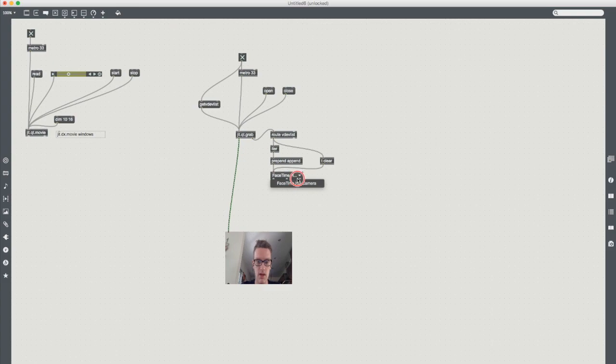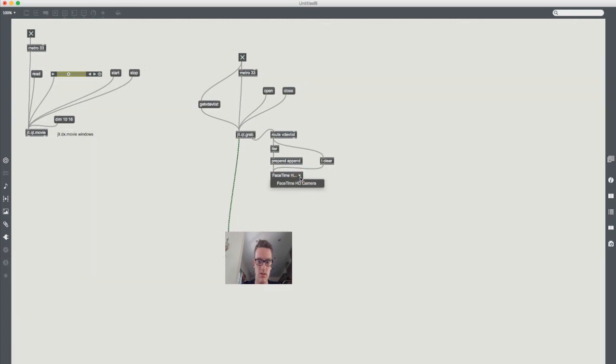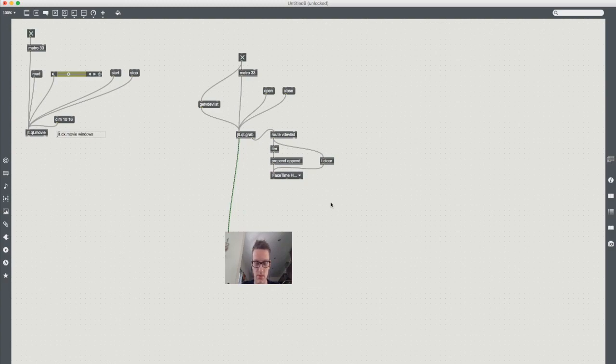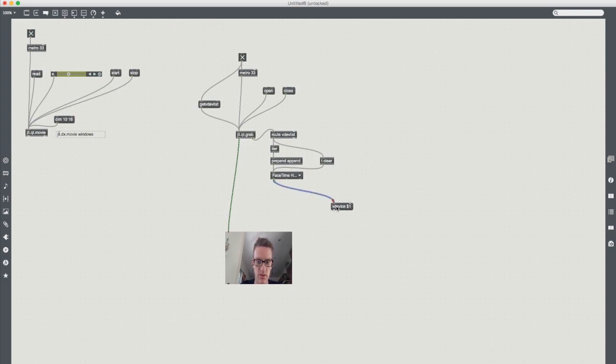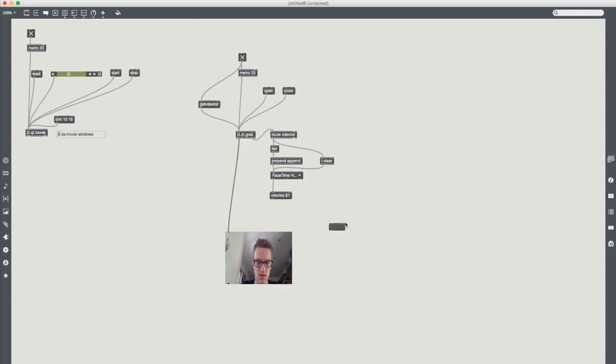But if I was to select a different input here nothing would currently happen because I don't have any messages out. So simply we're going to add a message which is vdevice$1. So we're going to pass it our variable that we select. It's going to be video device our selection.